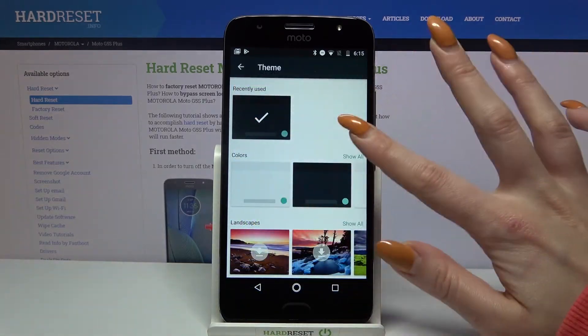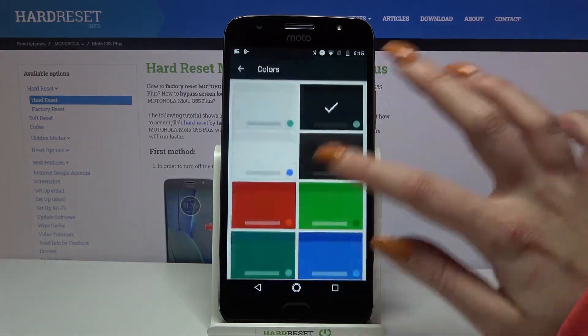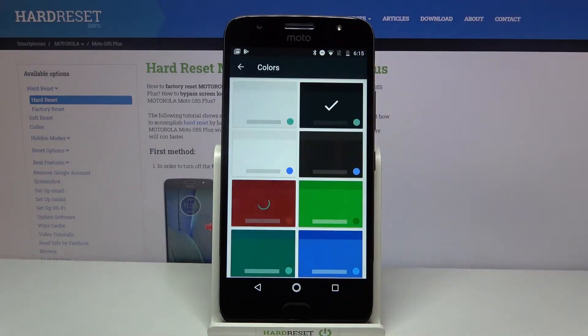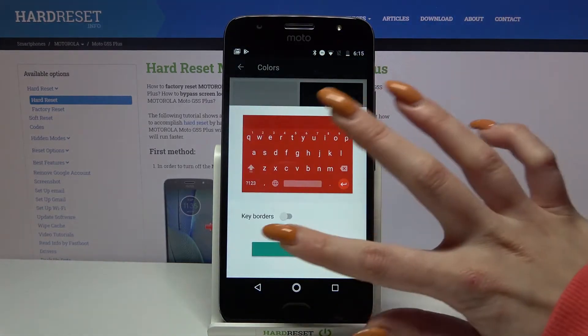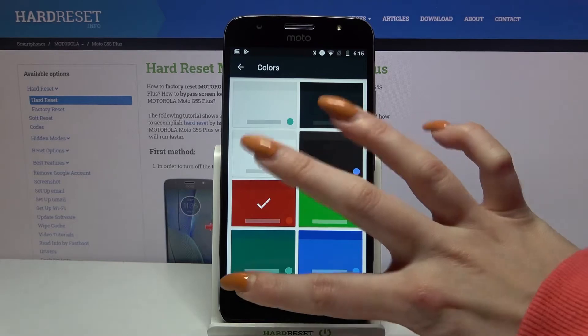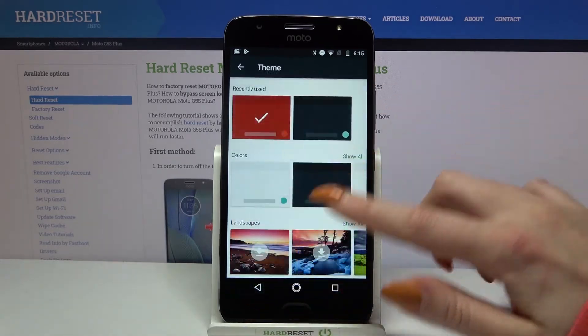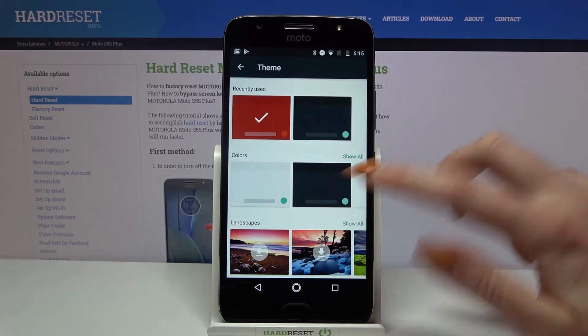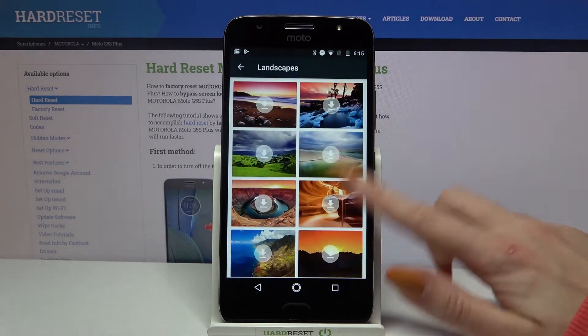When you're done, you can pick a color and apply it, or download one of the images and apply it as well.